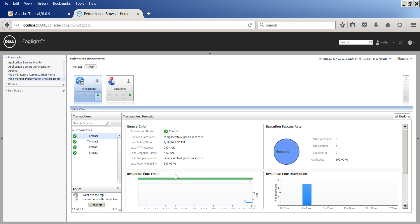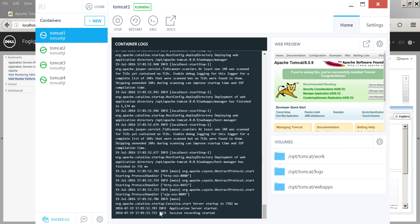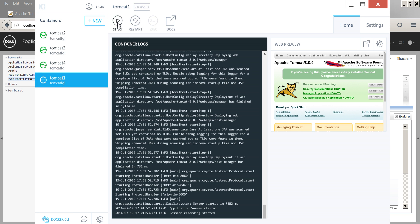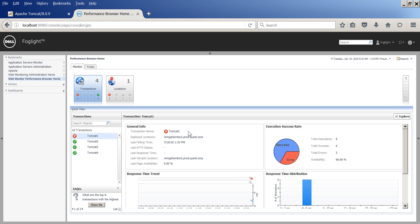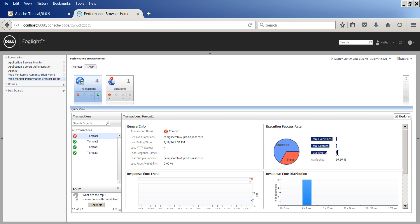Or test the response when a website is down. I turned off container number one that was running Tomcat one server. As you can see, I'm starting to see errors as well as indications that the site is not available.